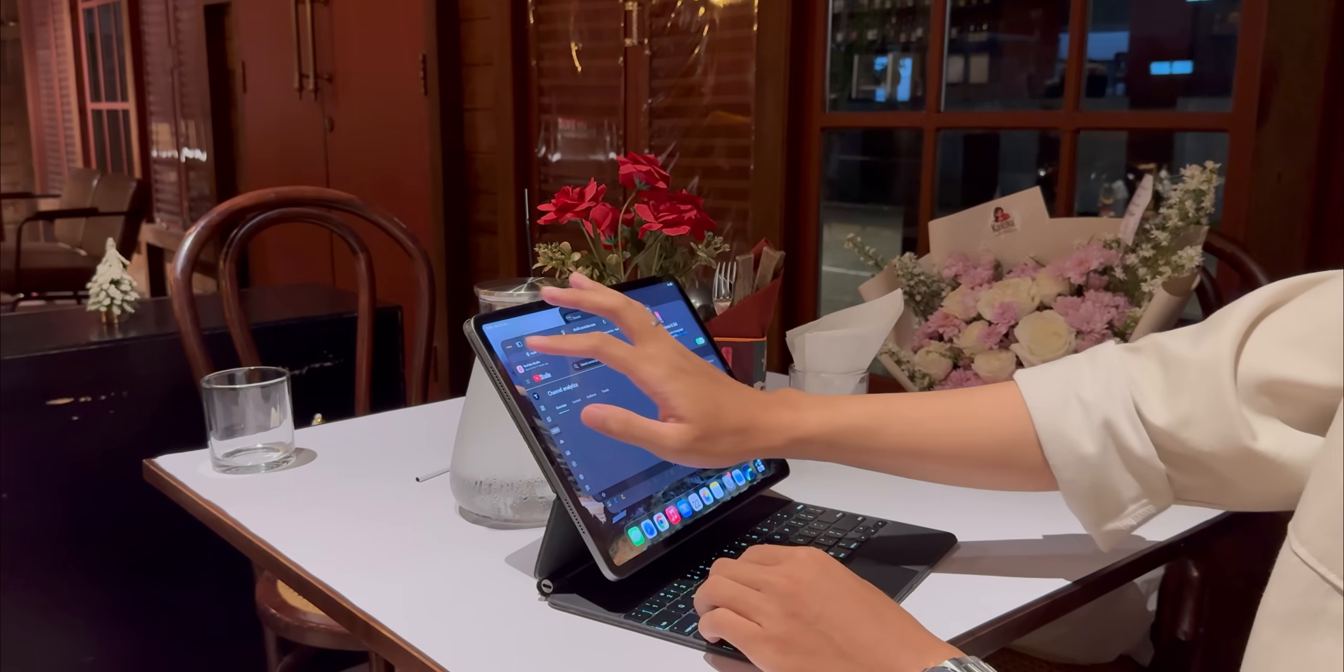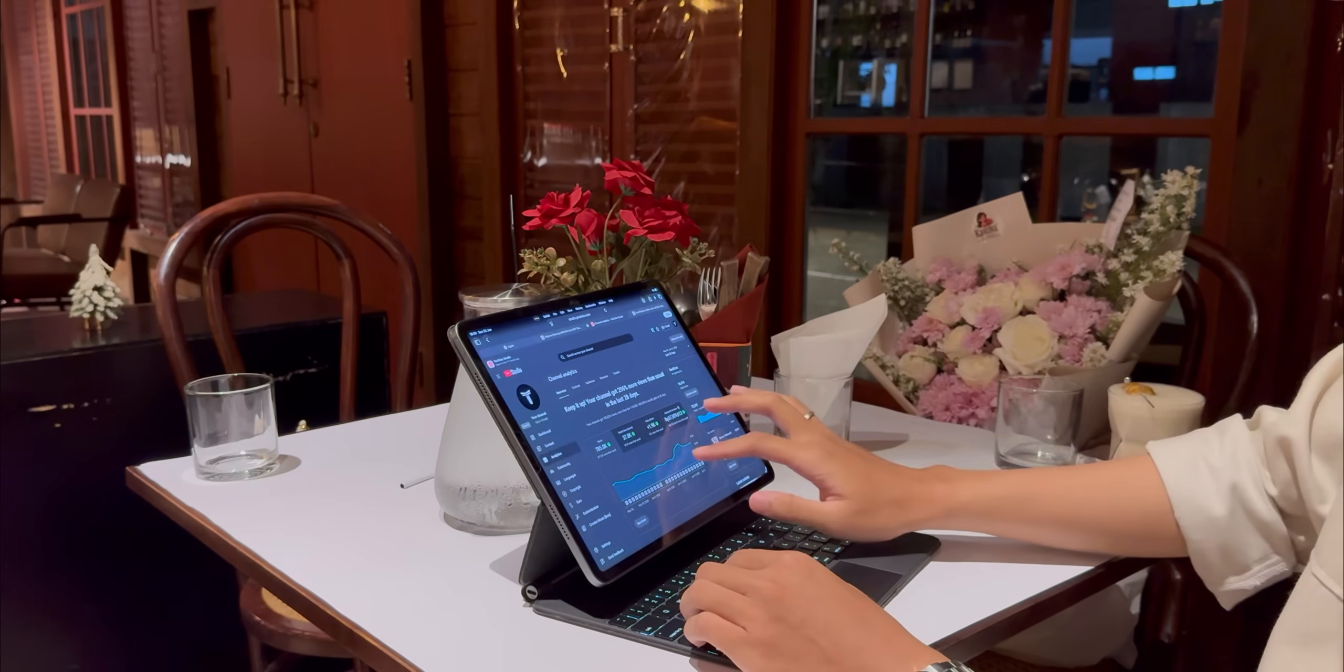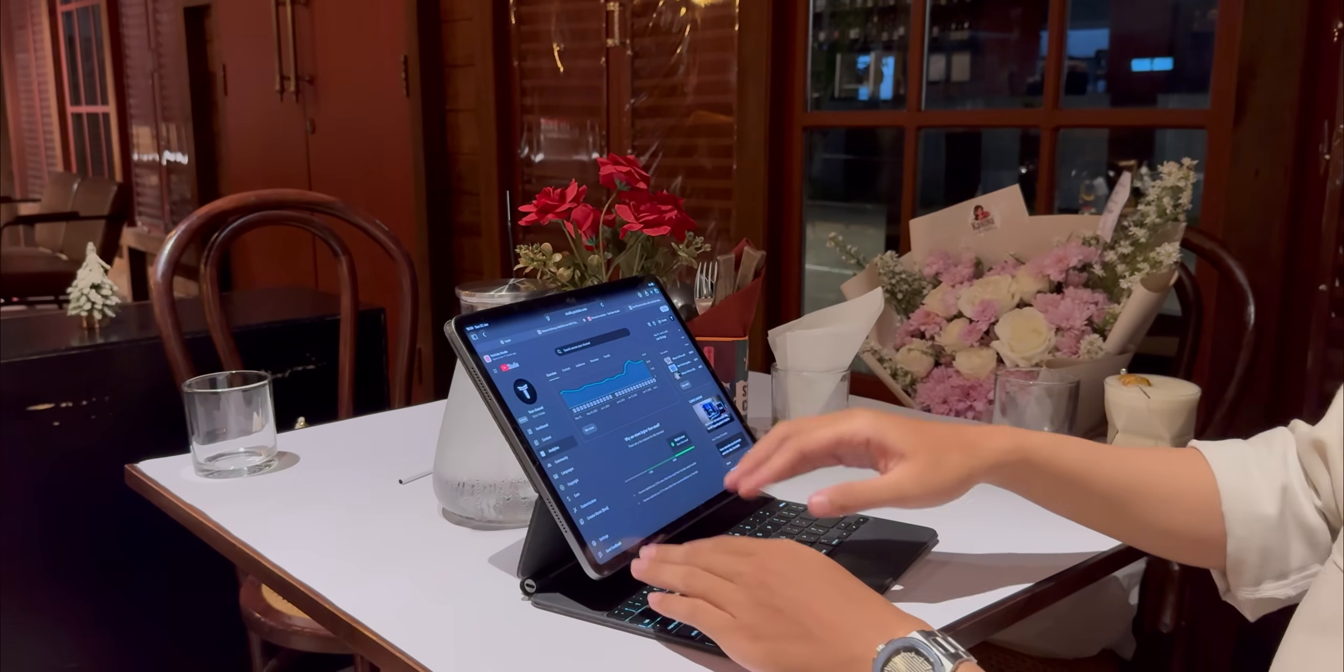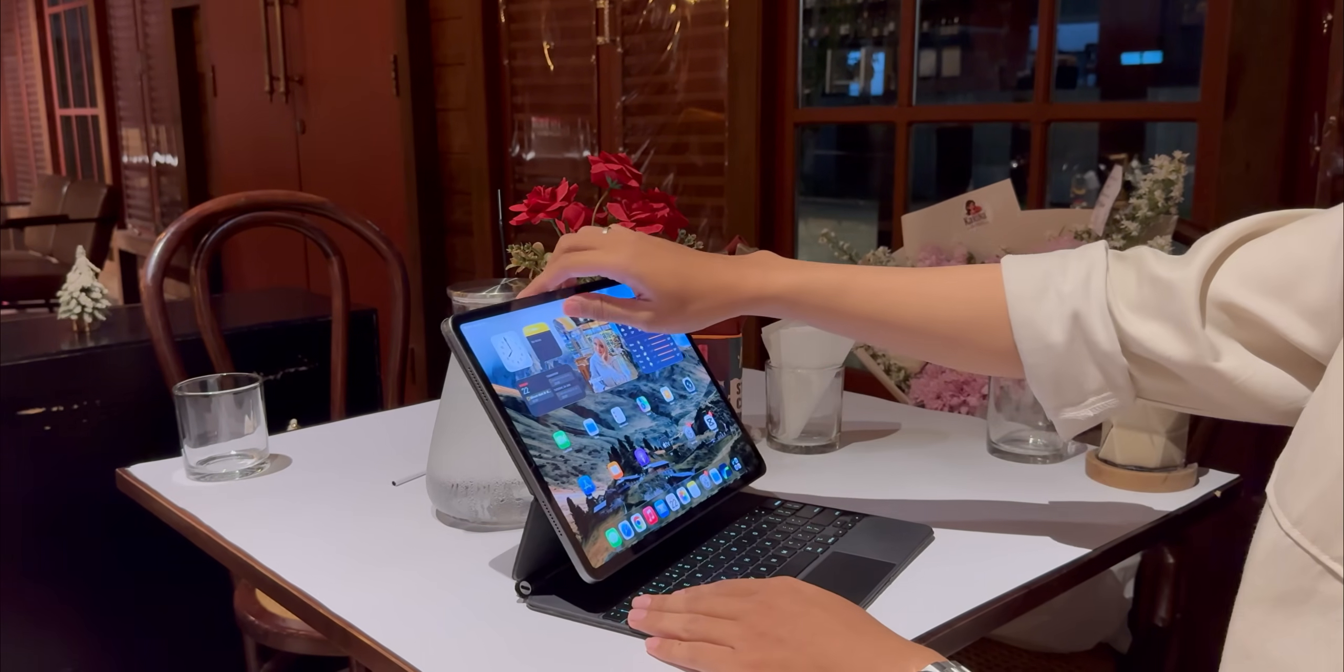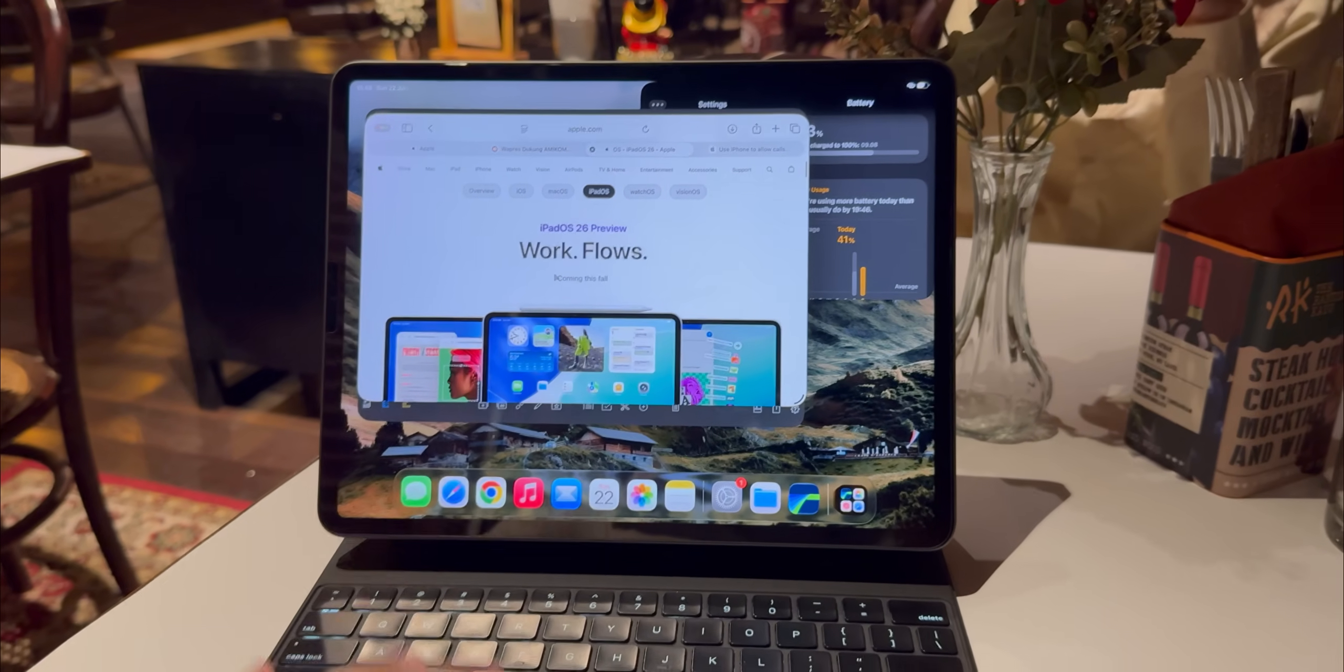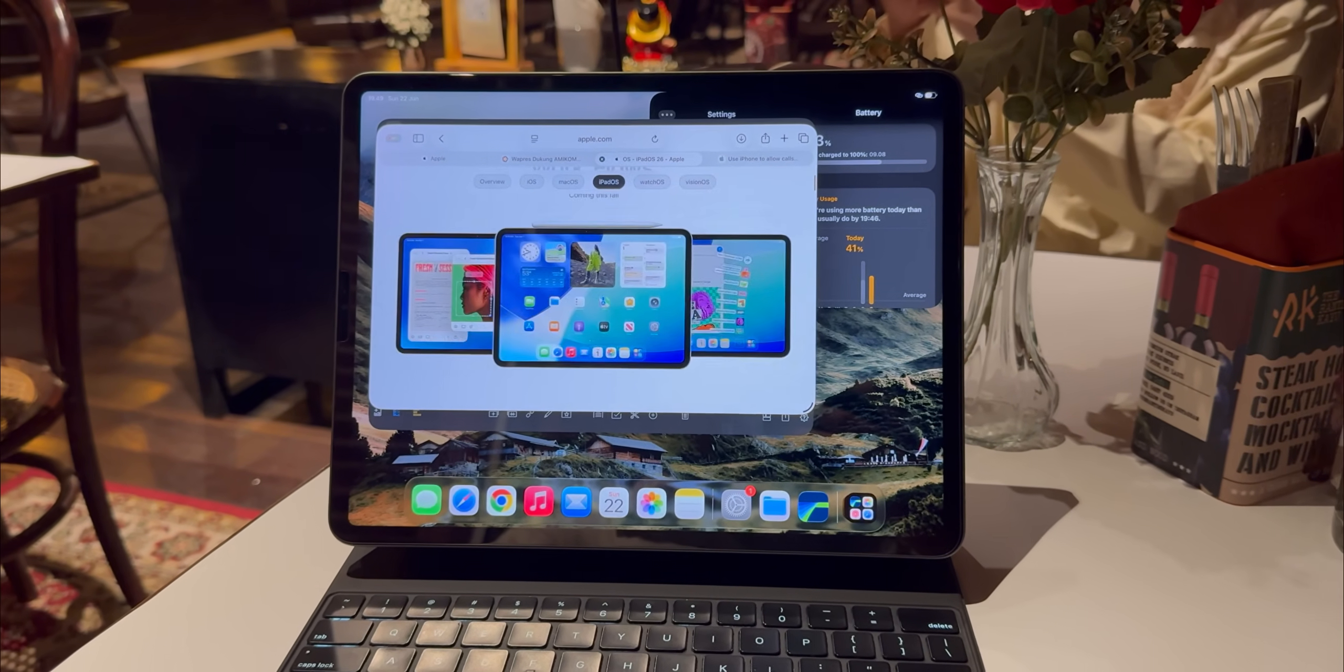For years, the biggest joke, the biggest weakness of the iPad for any kind of serious work was the Files app. It was weird and wonky as the folks at 9to5Mac perfectly described it. It just never felt right. With iPadOS 26, Apple has completely revamped it and I'm not exaggerating when I say it's a night and day difference.